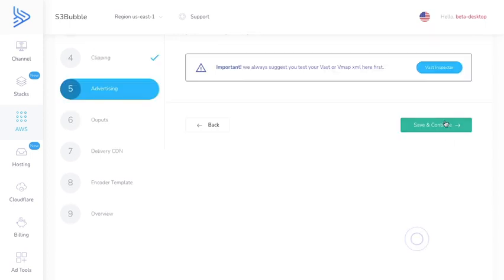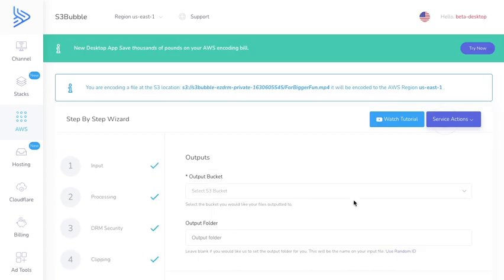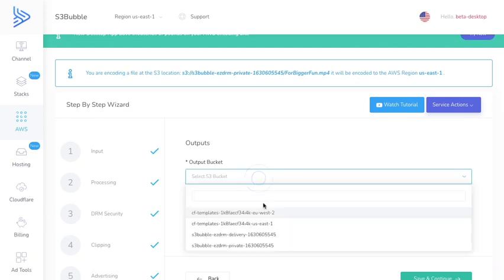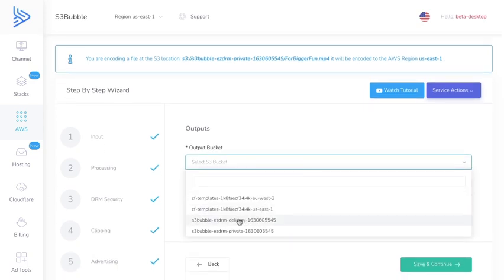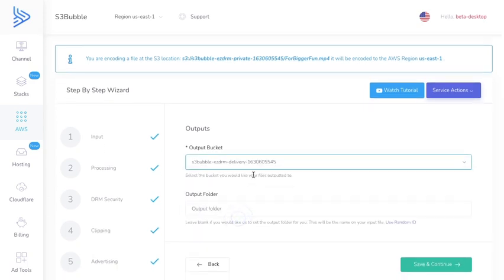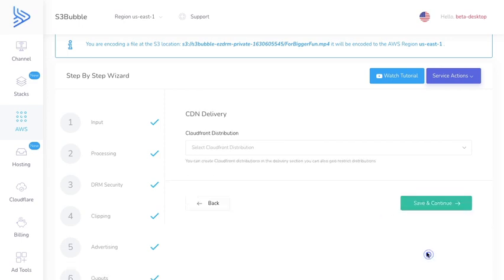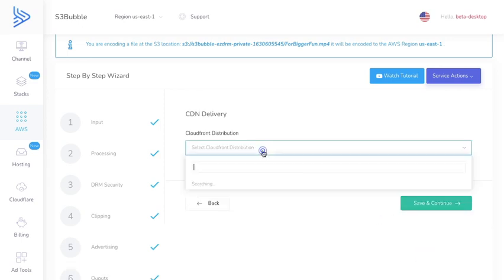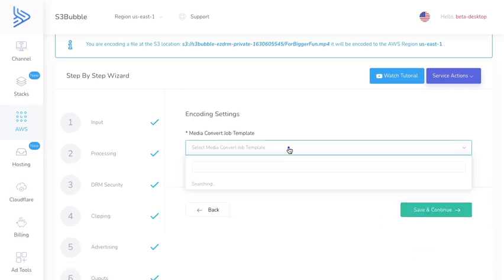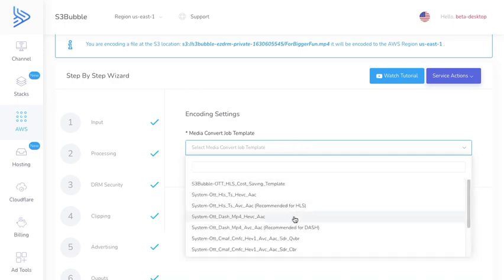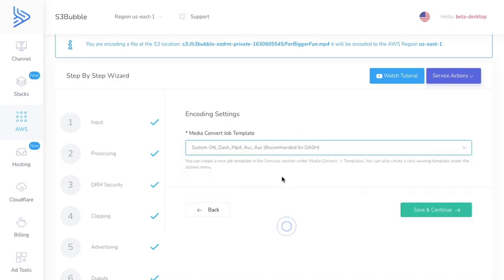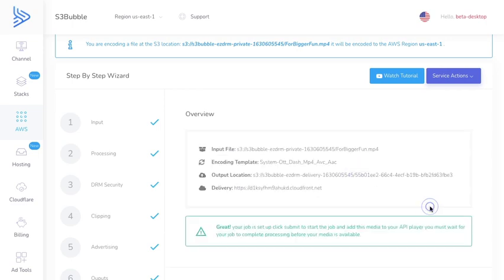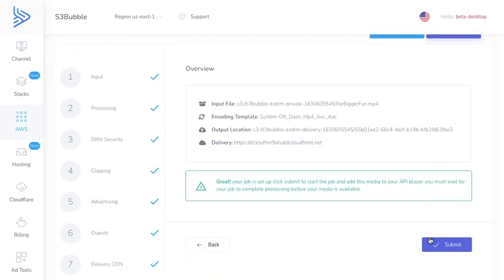No clipping, no adverts, and now here's where we want to output it to our delivery bucket. Your videos go into your private bucket where they can never be accessed, but then they get outputted after encoding to your delivery bucket. I'm going to use a random ID and here is where we select the CloudFront distribution that was created. For the job you want to select the recommended for Dash because we're going to be doing Dash streaming for Widevine and PlayReady. Click save and then click submit.